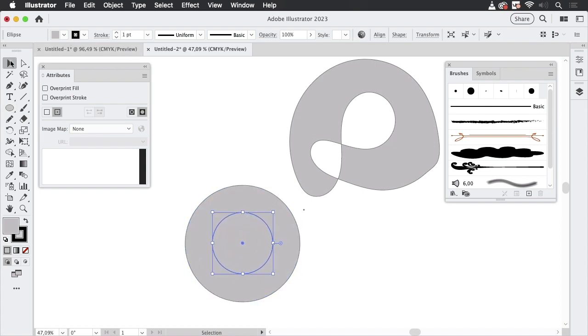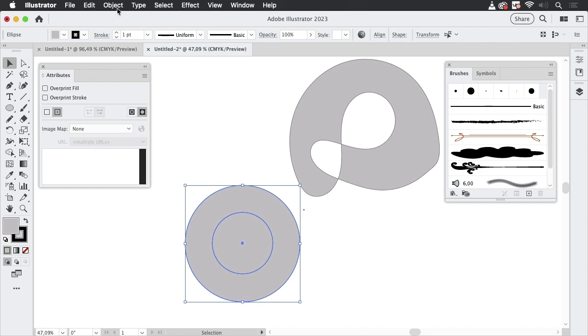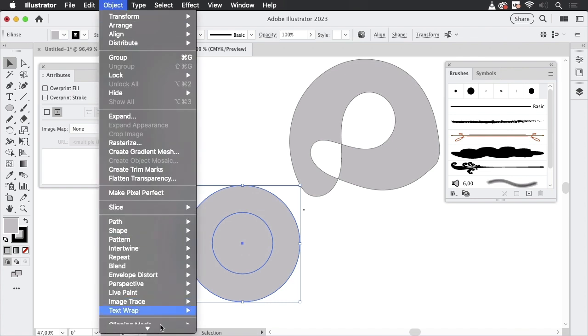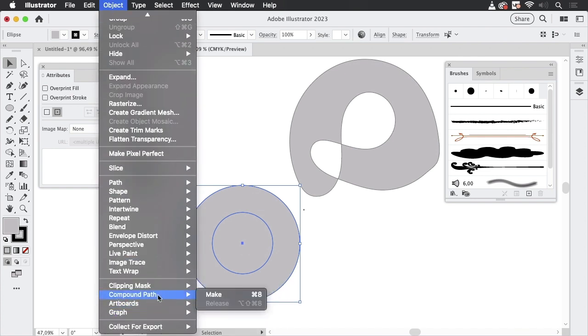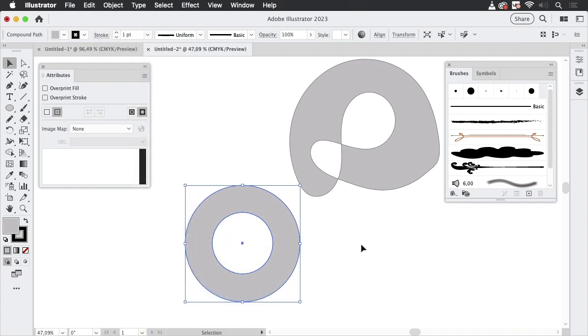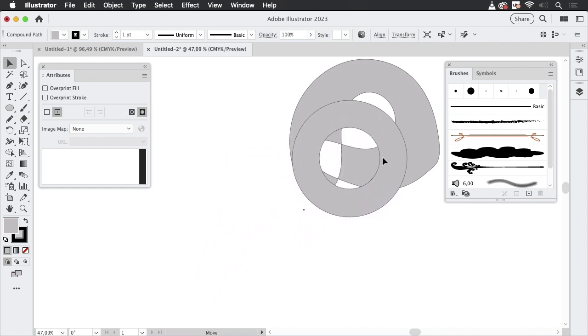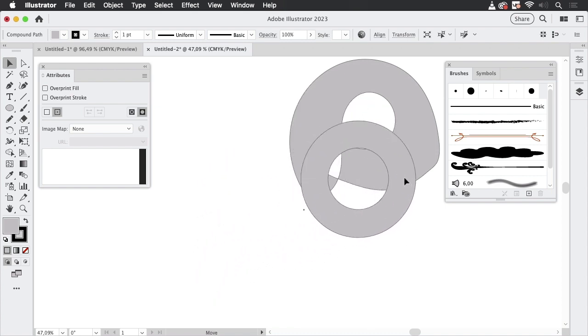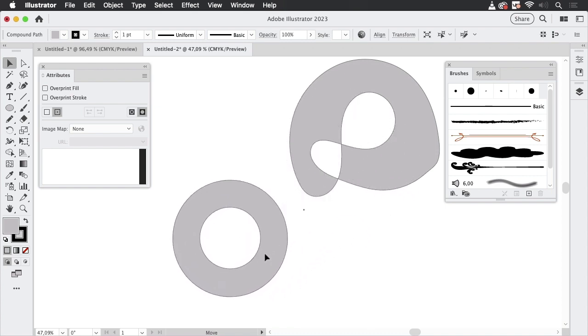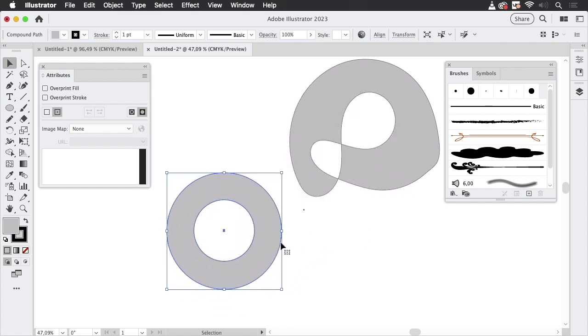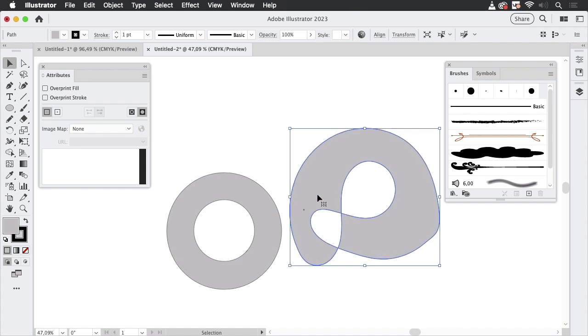That hole is actually desirable in some cases when you have this situation and you want to get a ring or donut shape. Then you select these two and go to Object > Compound Path > Make, and then you get a hole. So you see the shape below can be seen through it.